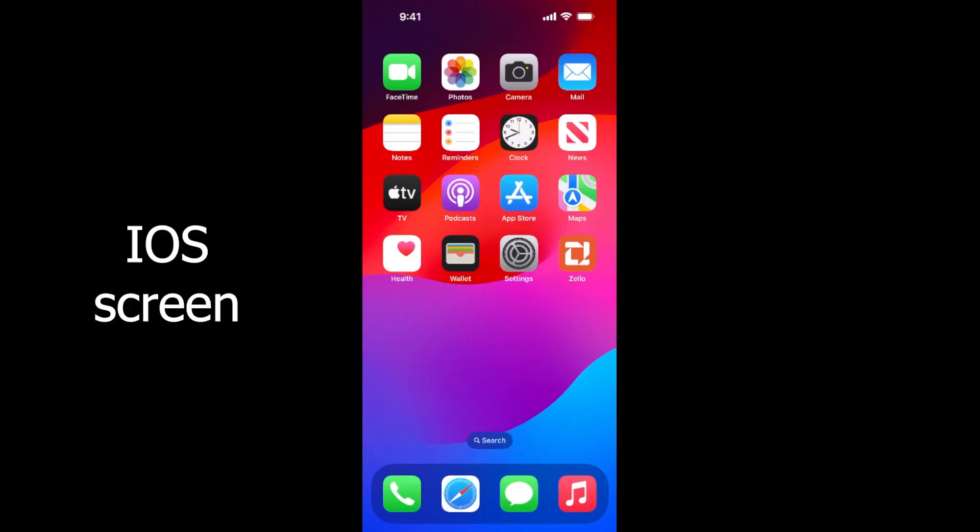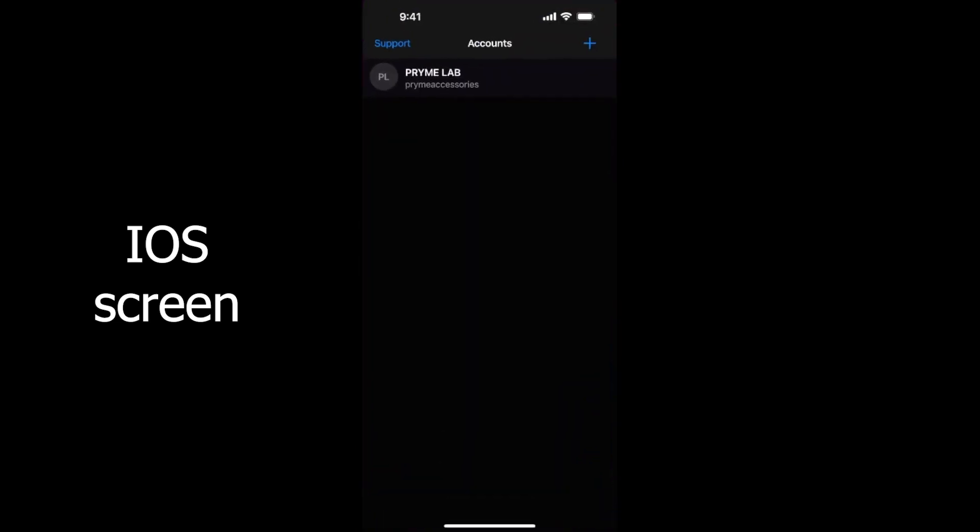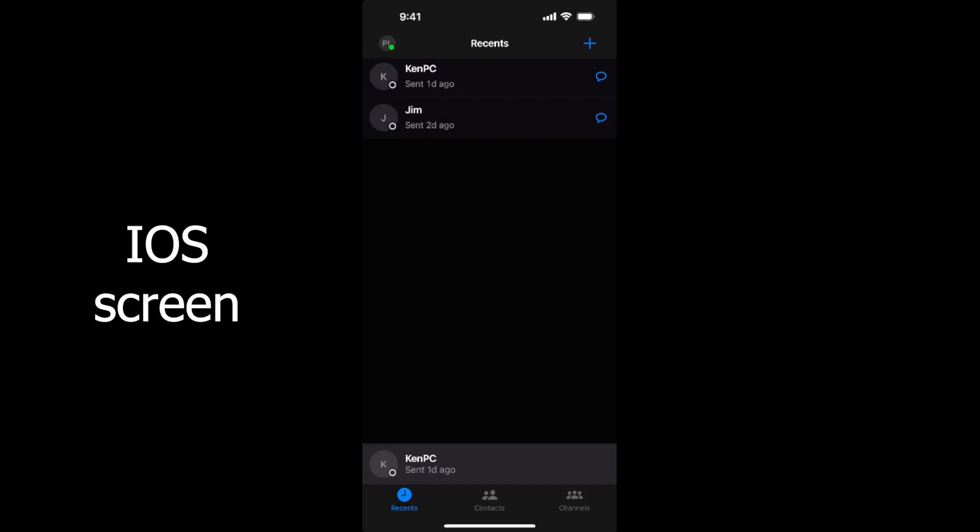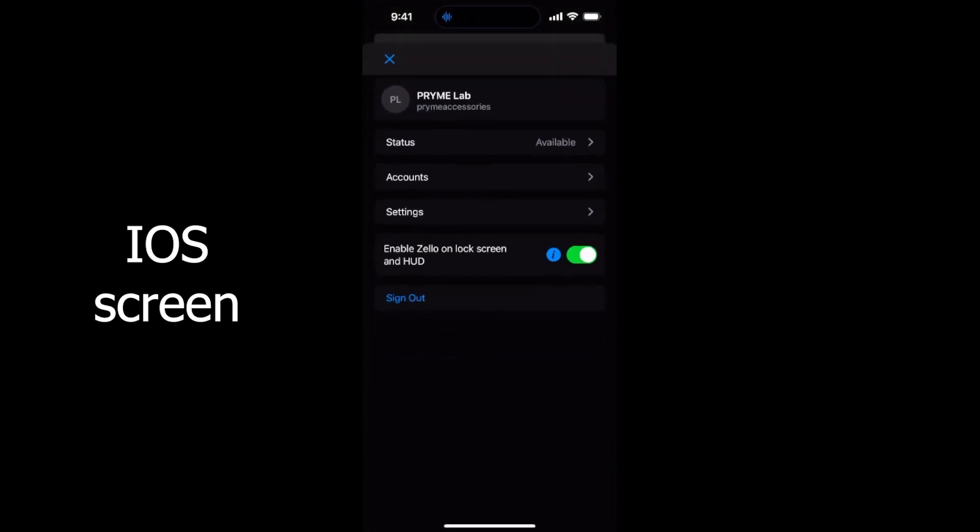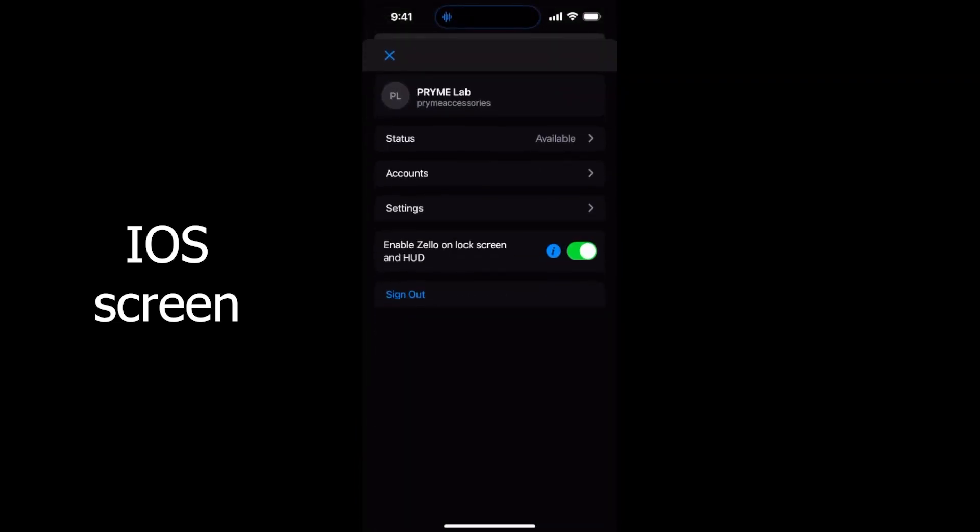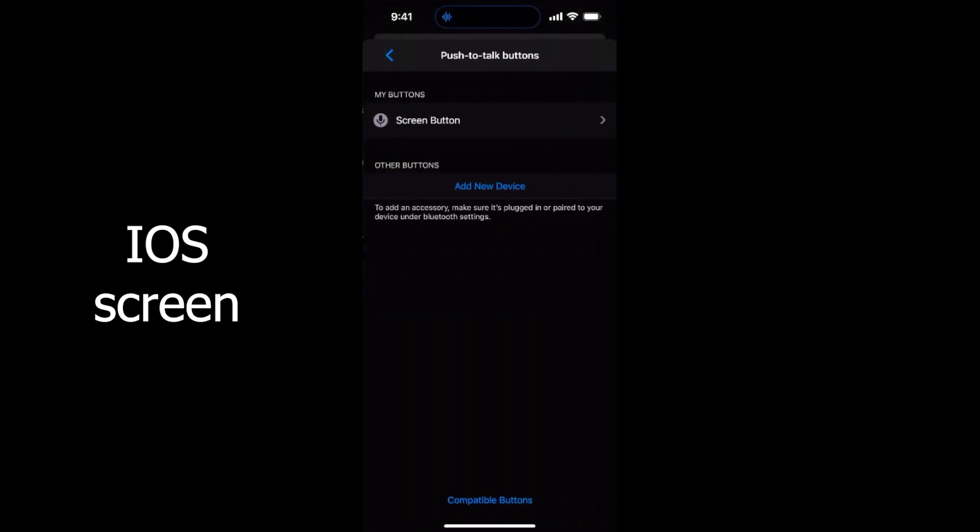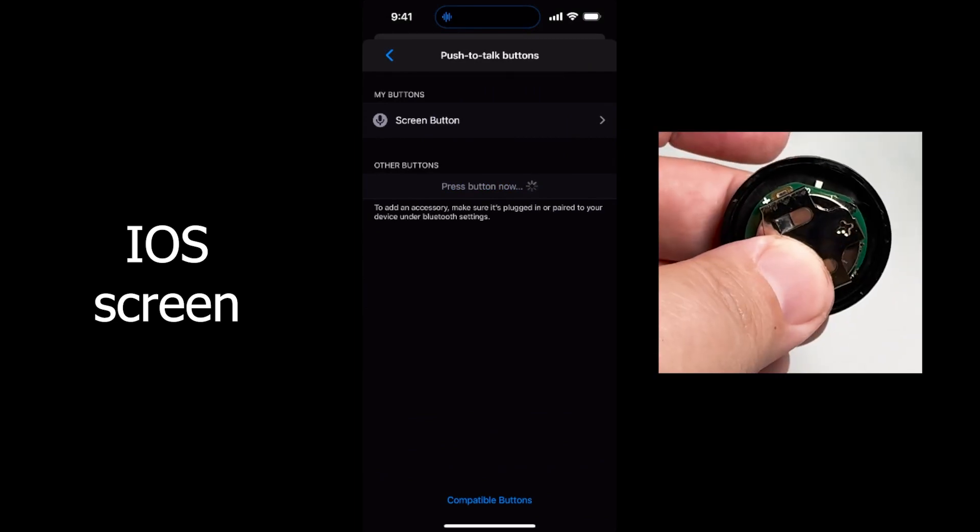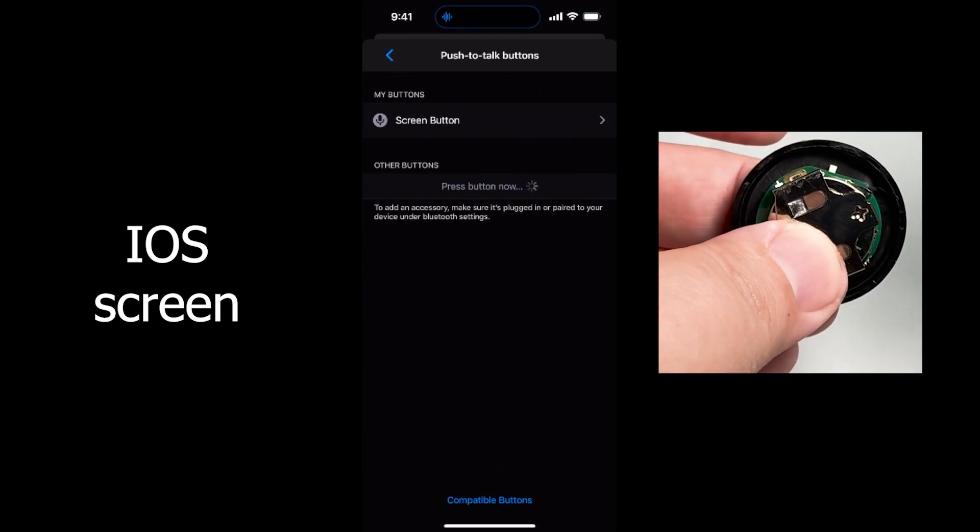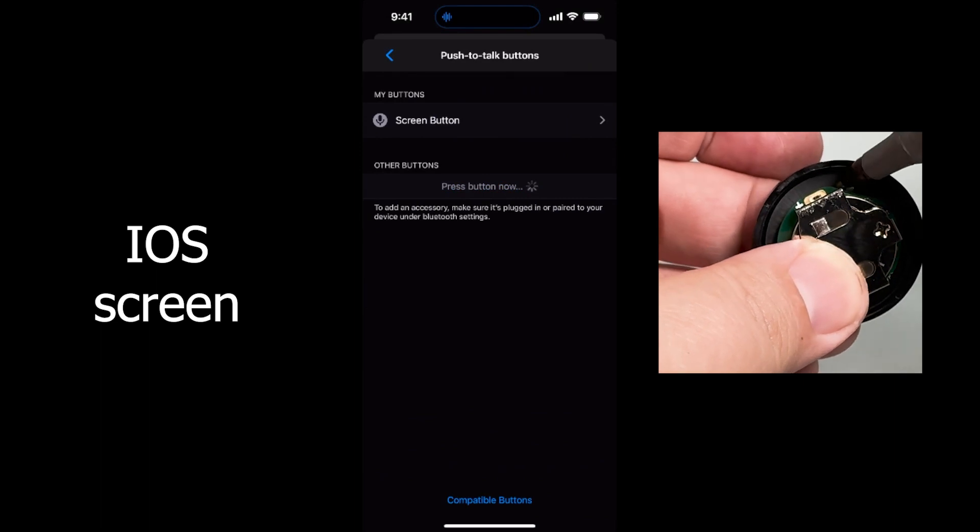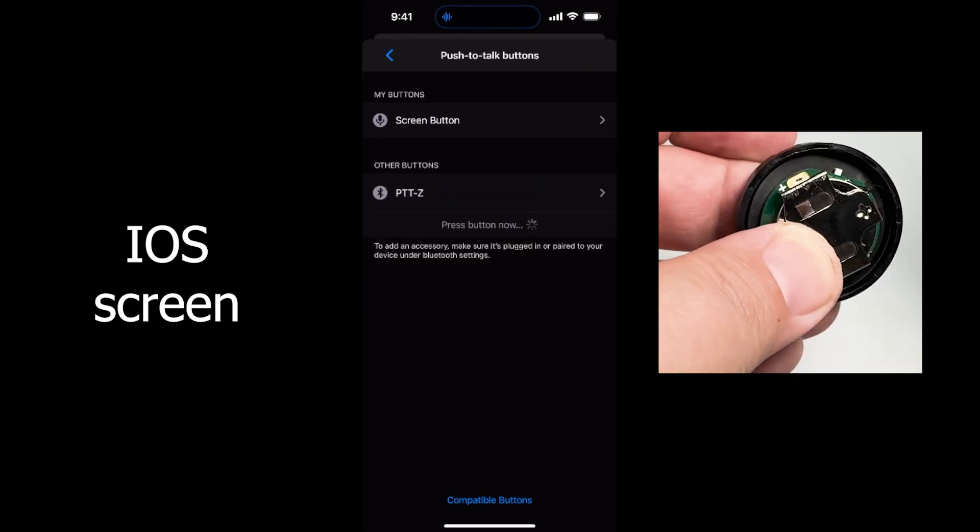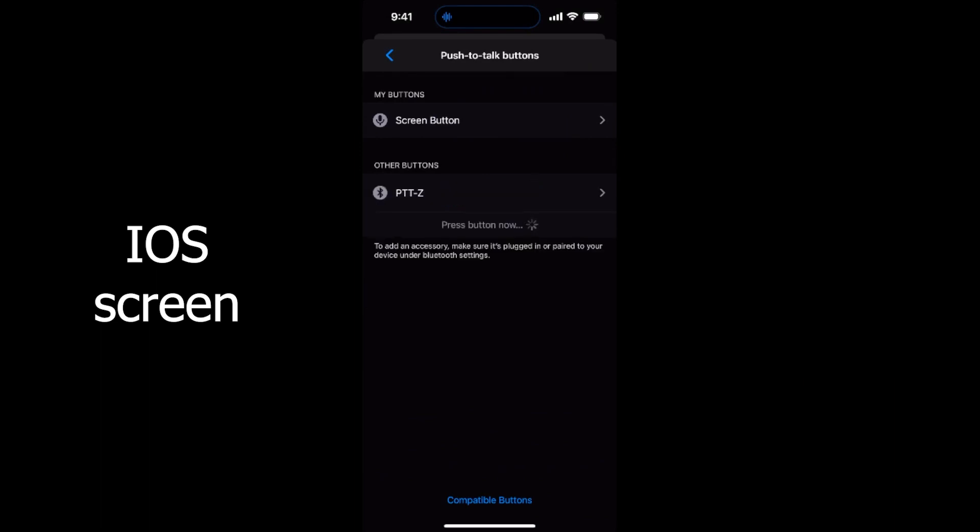On Apple devices, open your POC app and sign in. Go to Settings and then go to Push to Talk buttons. Tap on Add New Device. The app will begin to scan for nearby compatible Bluetooth devices. Then, power on the PTT button. Once the button is powered on, the POC app should find a device named PTT-Z. Tap on it to pair.